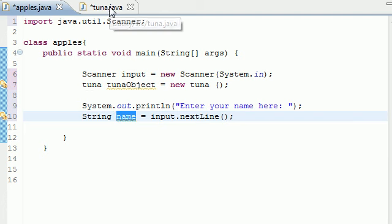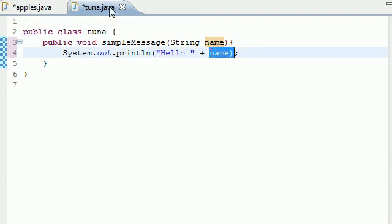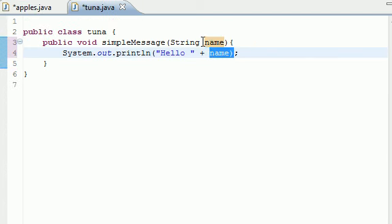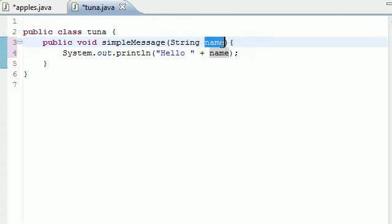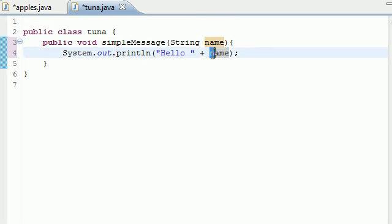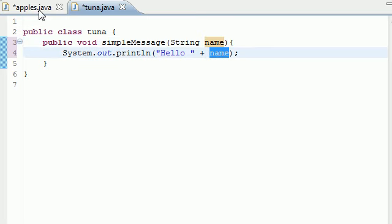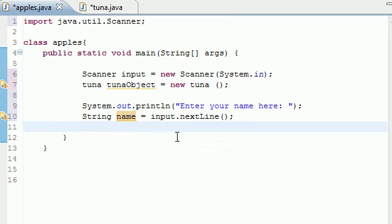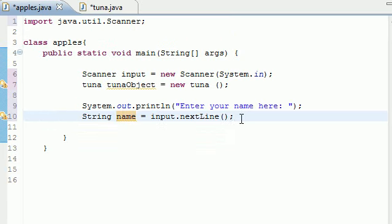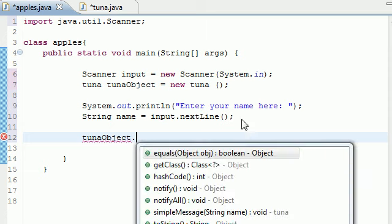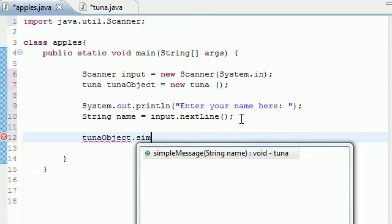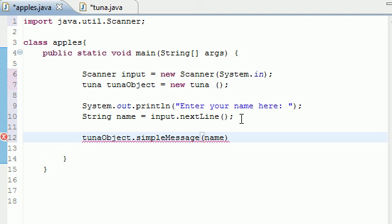Now what it's going to do is look at name and say hello name. So if you entered Bucky it's going to say alright, Bucky equals name, so hello Bucky. Now before we do that we need to actually use that object to call the method. So tunaObject and go ahead and put your dot separator. simpleMessage with your name parameters.